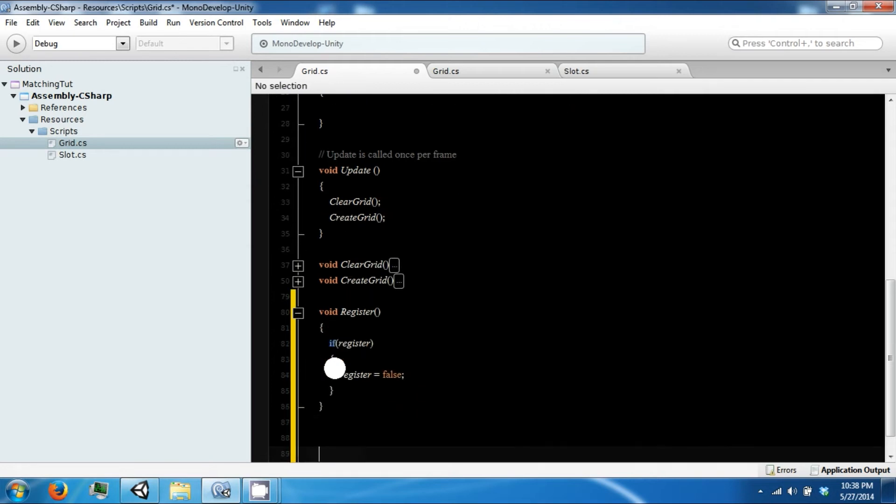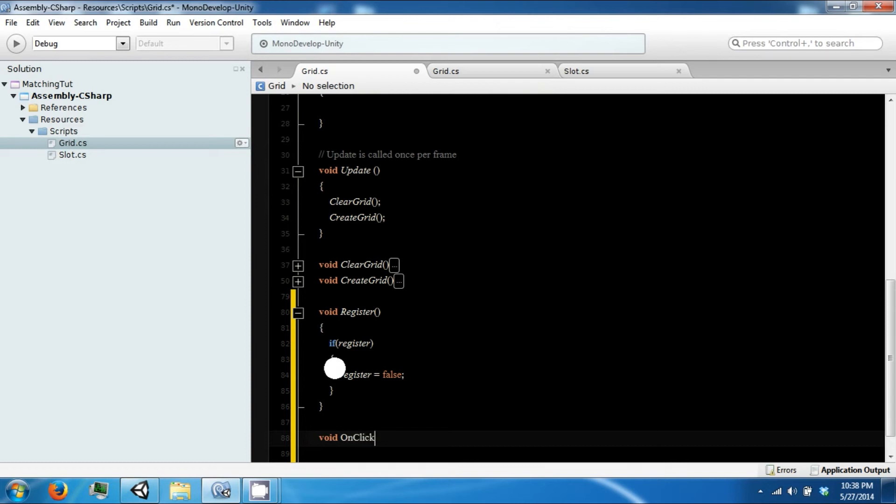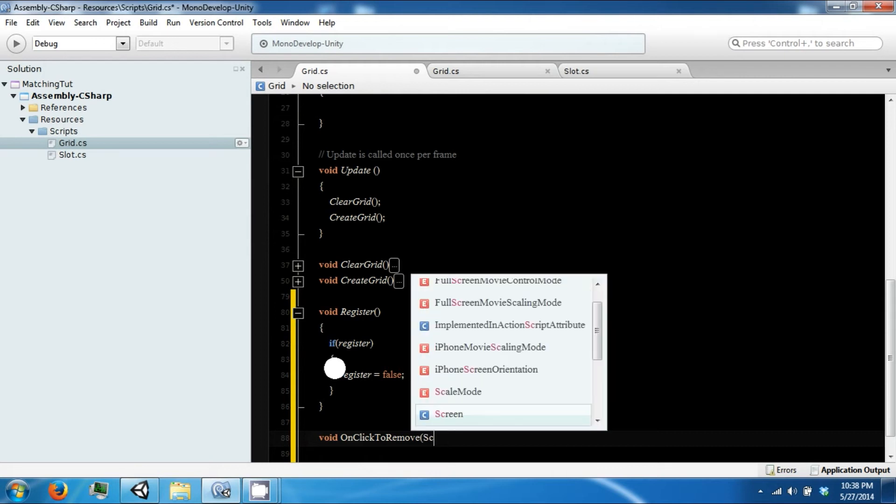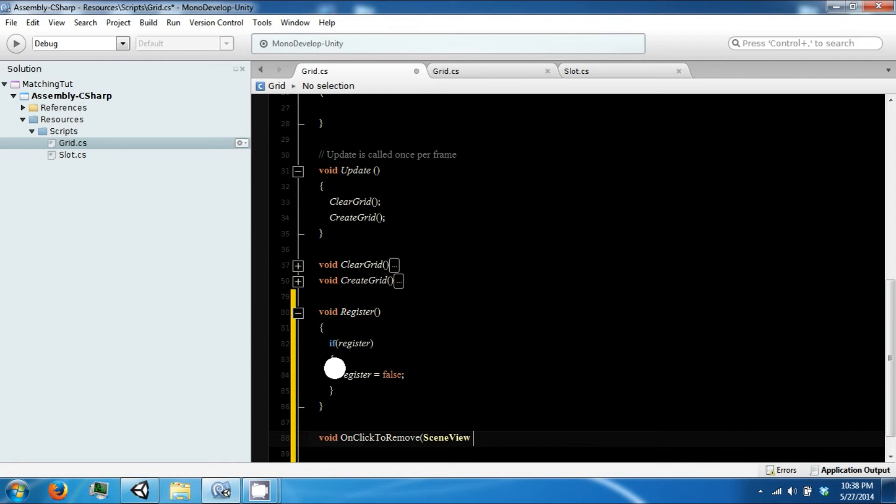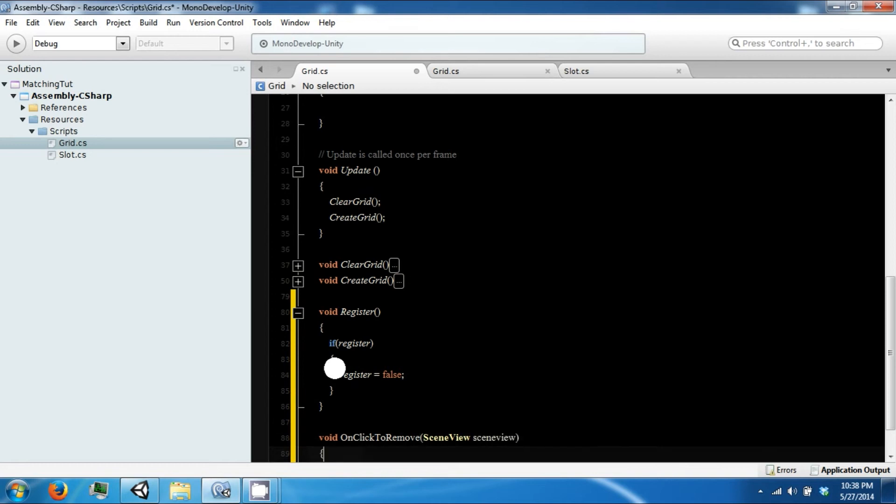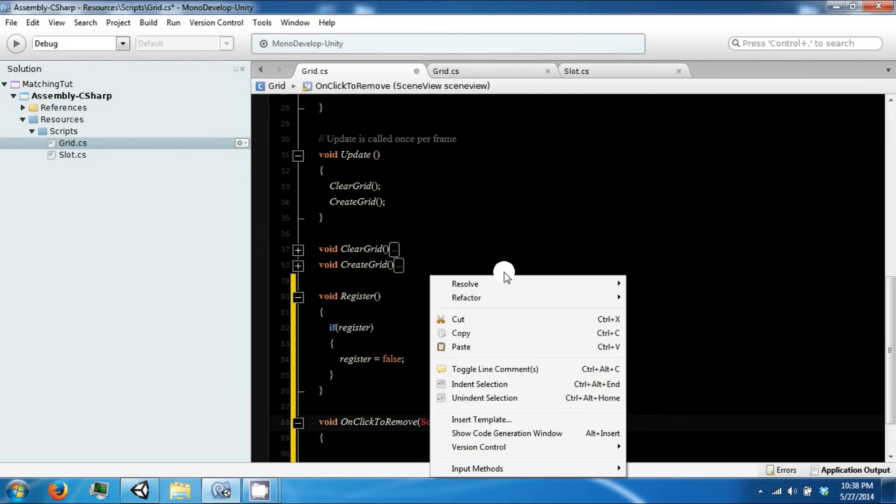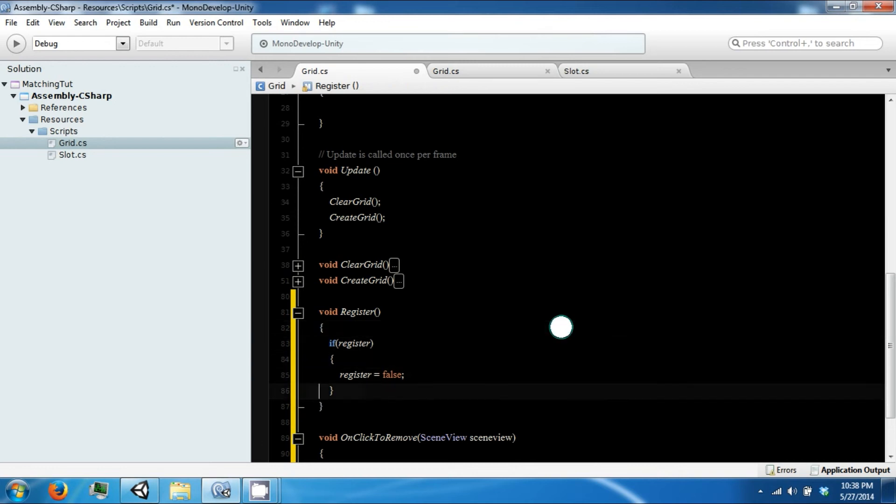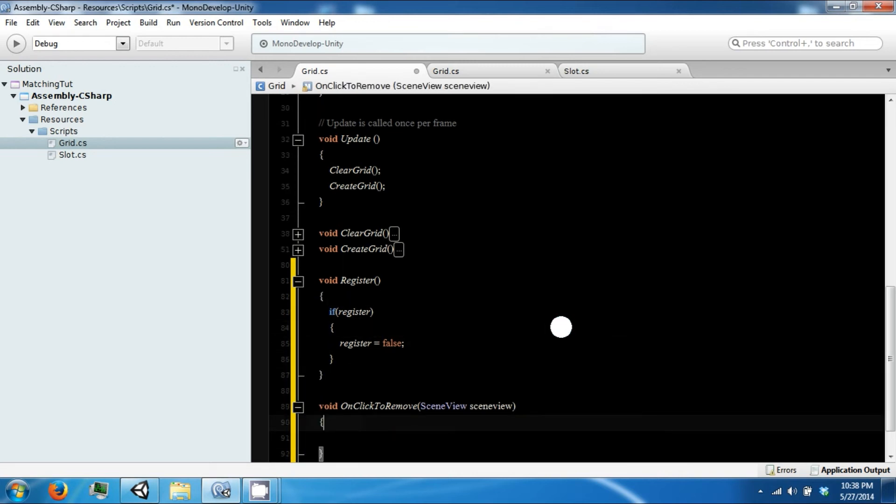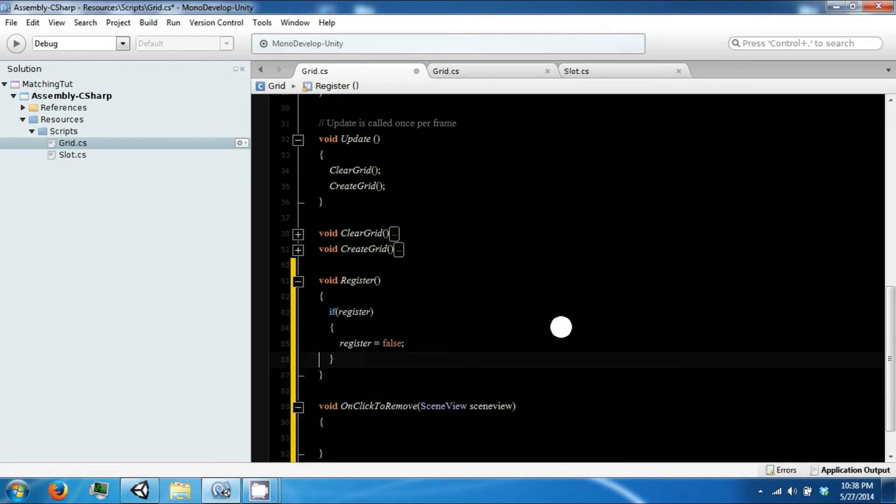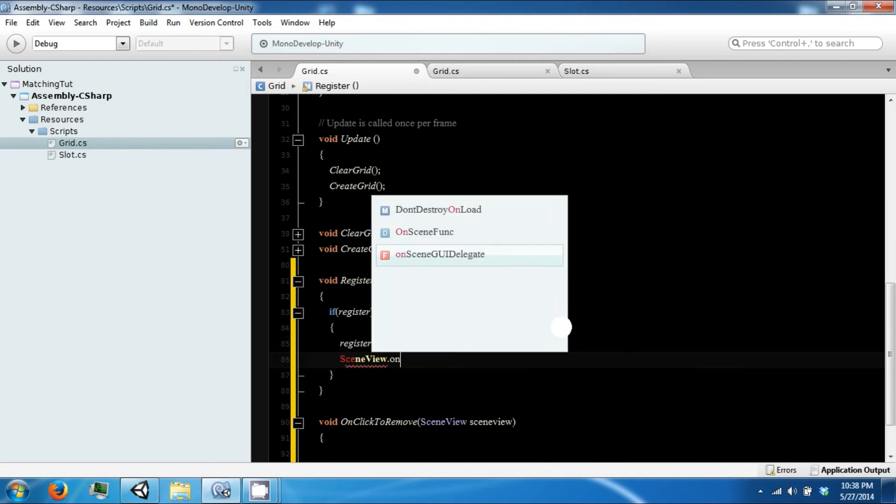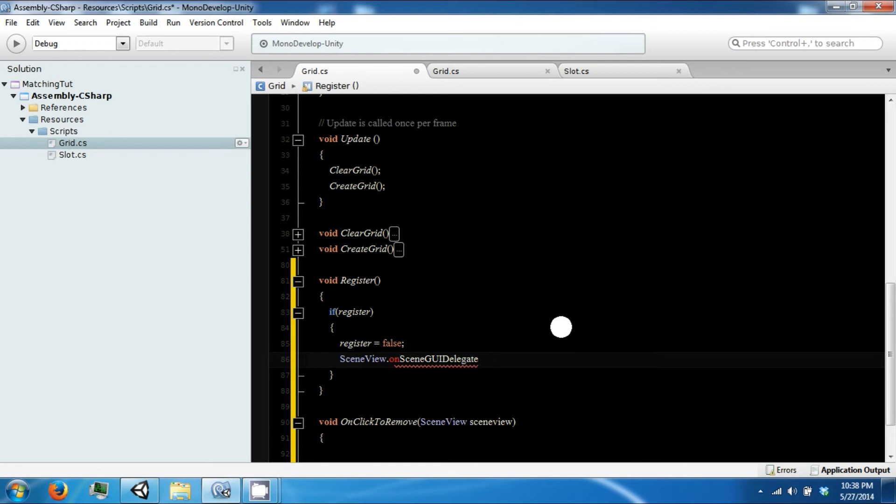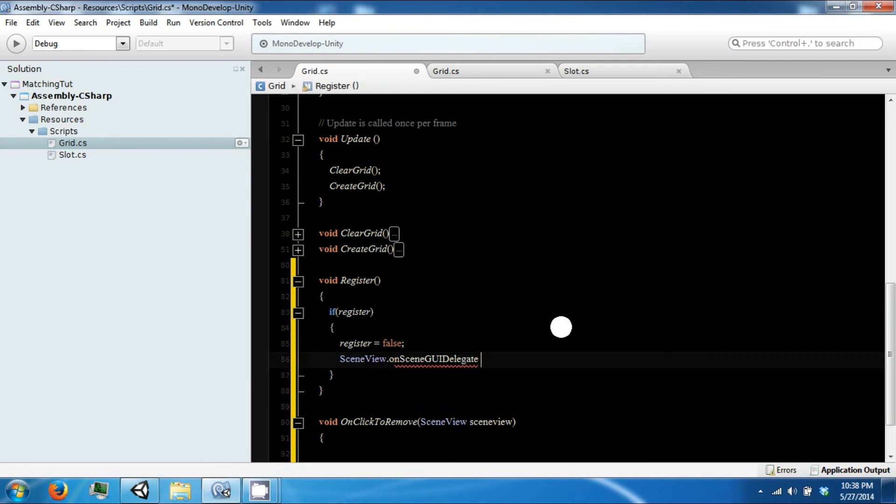And then we're going to make another function called void OnClickToRemove. This is going to take in something called a scene view. And this is an editor object, which is the view of our scene. We can go with scene view dot on scene GUI delegate and we can add OnClickToRemove here.